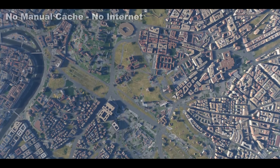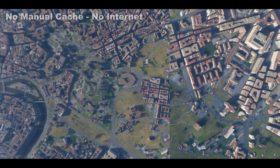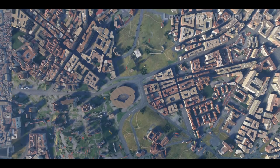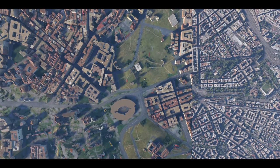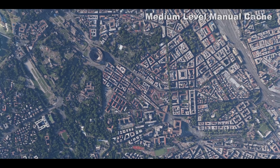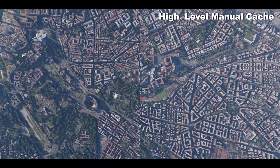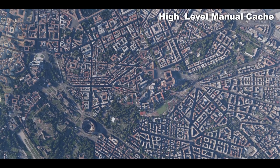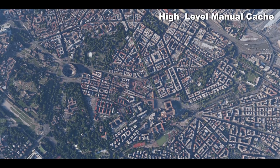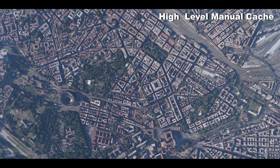Here we are in Rome, Italy. That little circle there is the Colosseum. This first view is no manual cache at all — then we switch to the low level cache. Here is the medium level now — you can see a huge difference between low and medium. Between medium and high I don't find as much of a difference until you get a little closer. From a normal flying height, both medium and high look amazing.